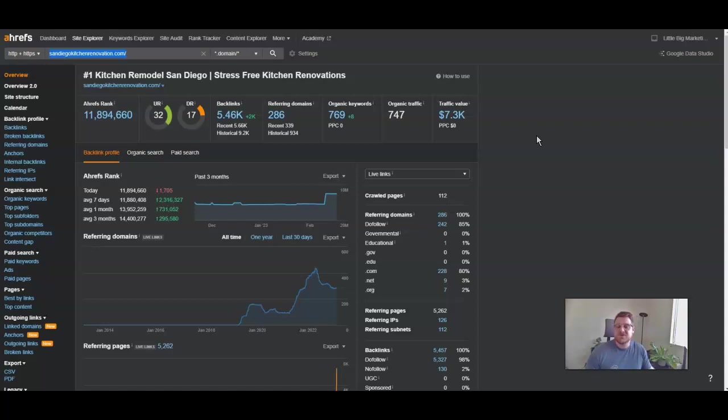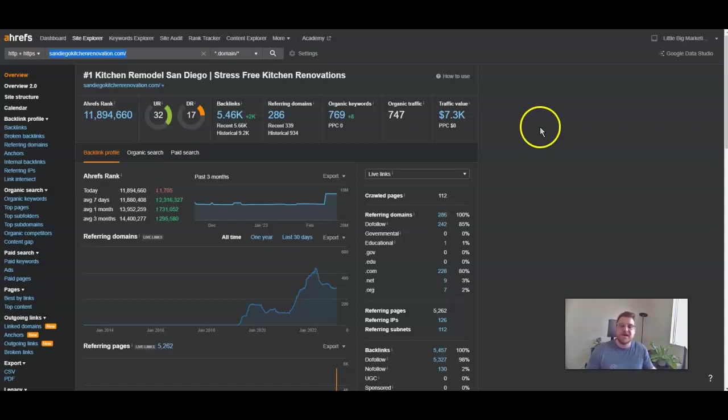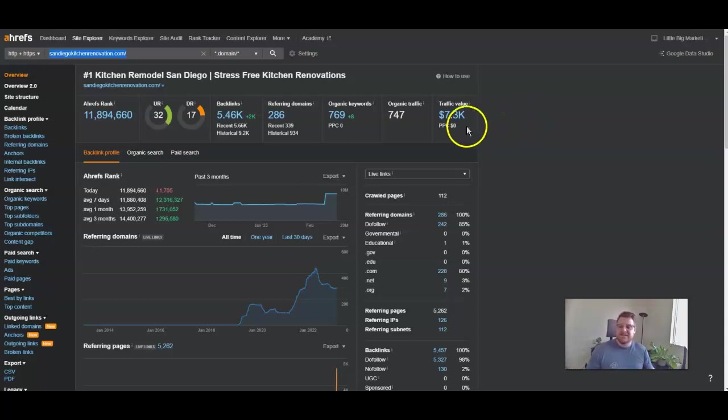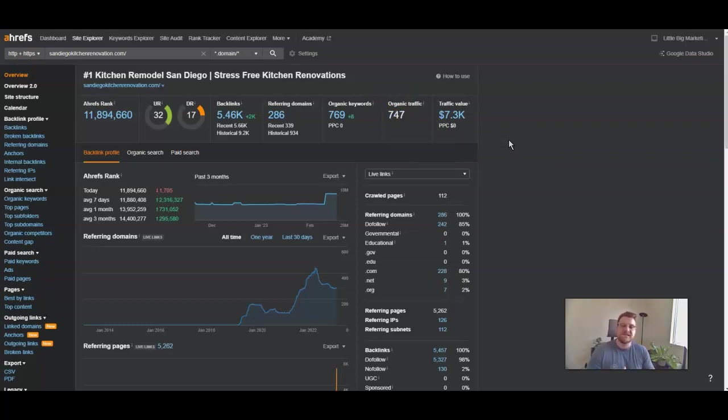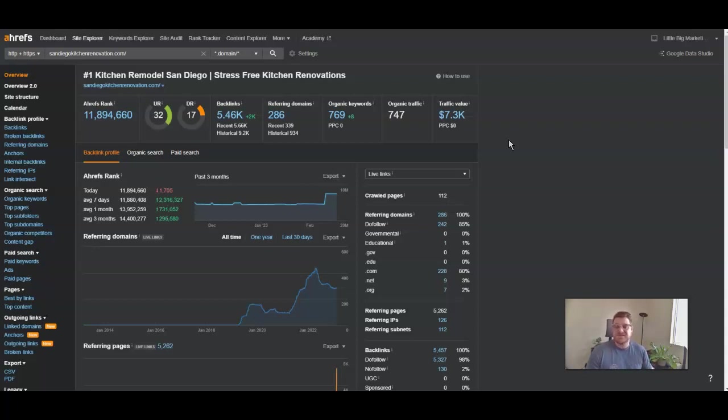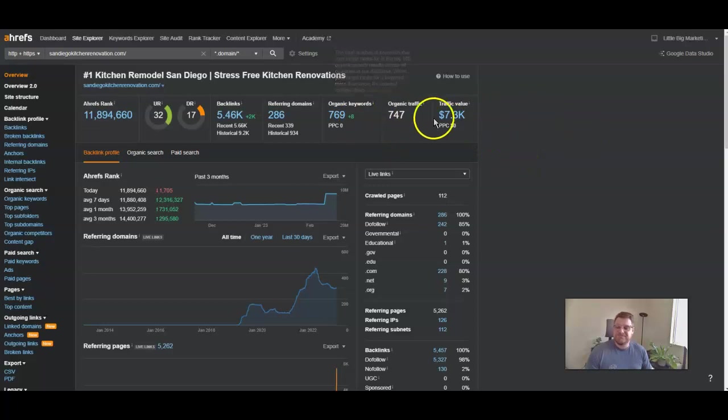SEO stands for search engine optimization, and basically it's the process of ranking a Google My Business account and website into those top pages on Google, and preferably the first position. It is a very lucrative service once it starts taking off. As you can see here, if these guys were gaining around 750 clicks each month and if they were only closing 10% of that, they could be generating an extra 75 jobs per month.